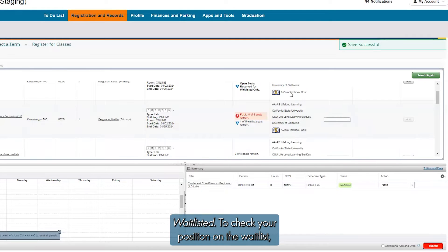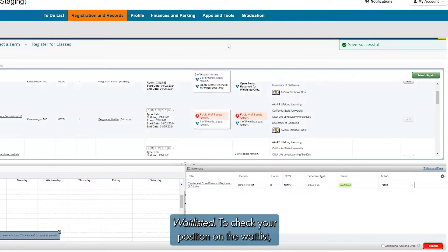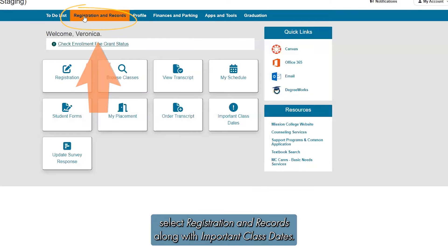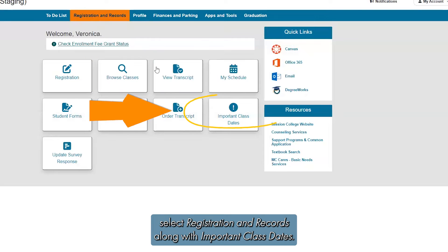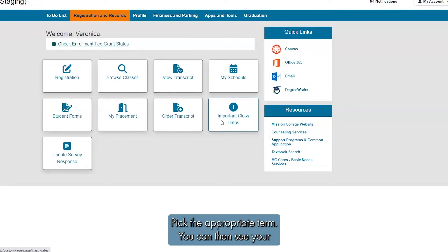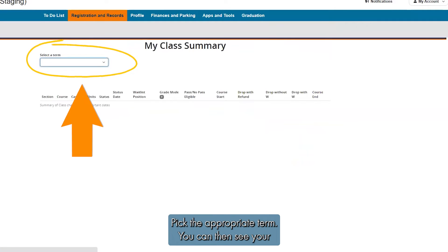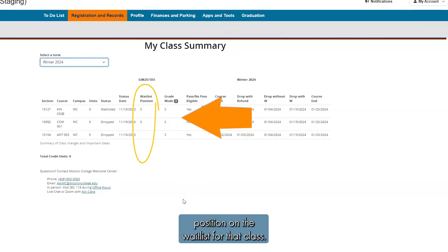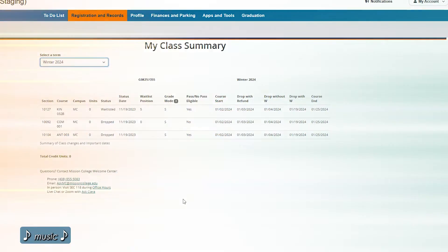To check your position on the waitlist, select Registration and Records along with important class dates. Pick the appropriate term. You can then see your position on the waitlist for that class.